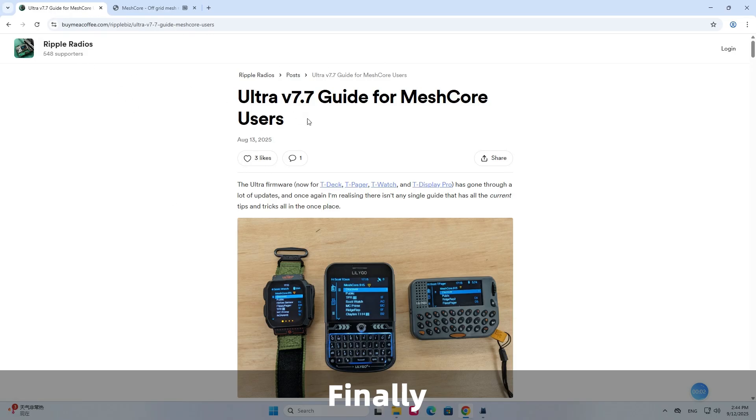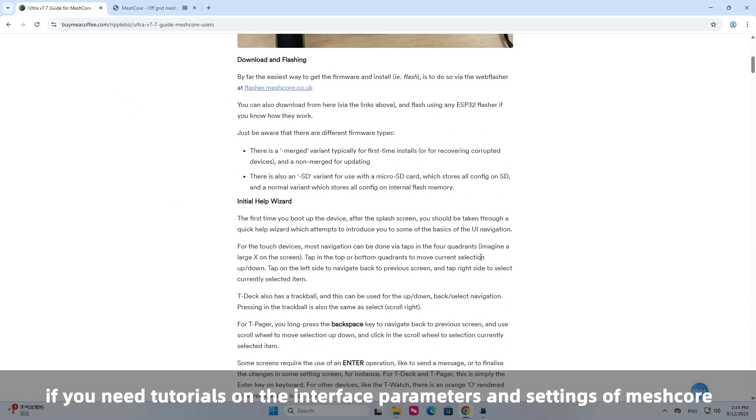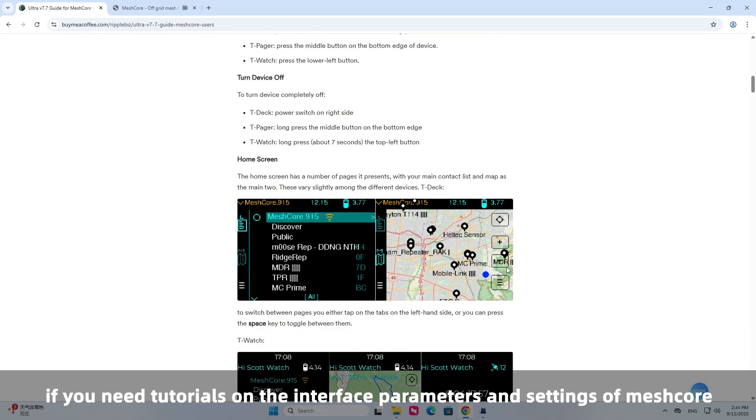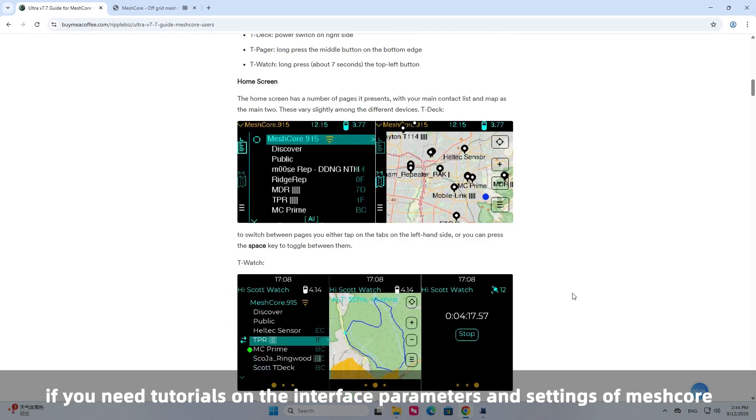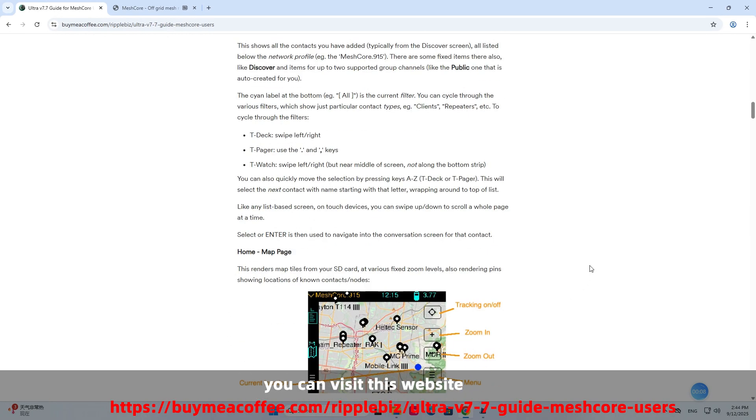Finally, if you need tutorials on the interface parameters and settings of MeshCore, you can visit this website. Good night.